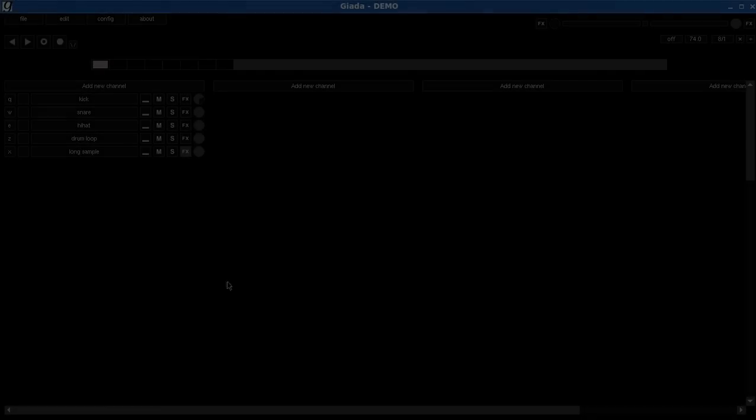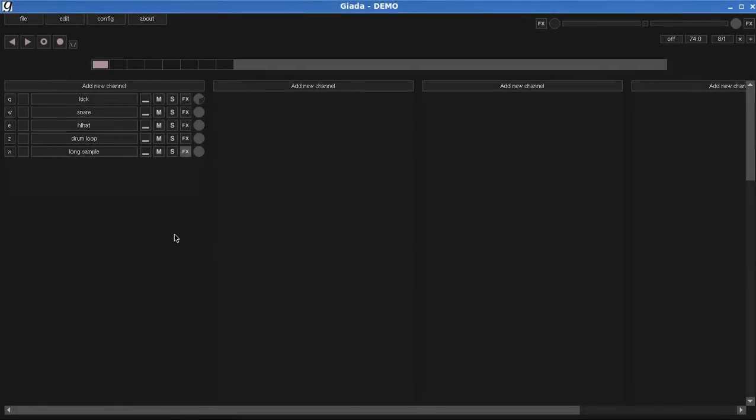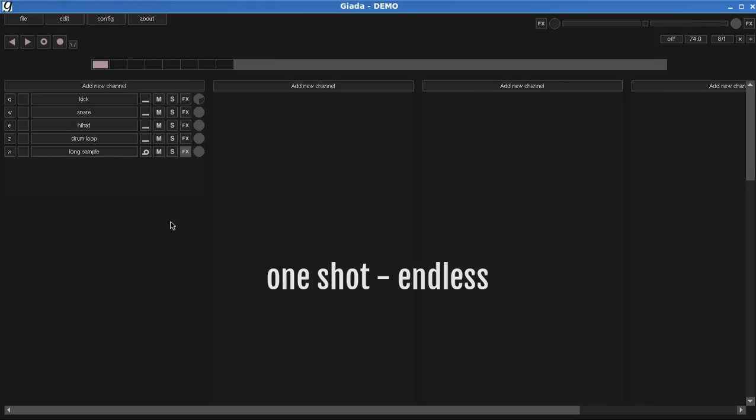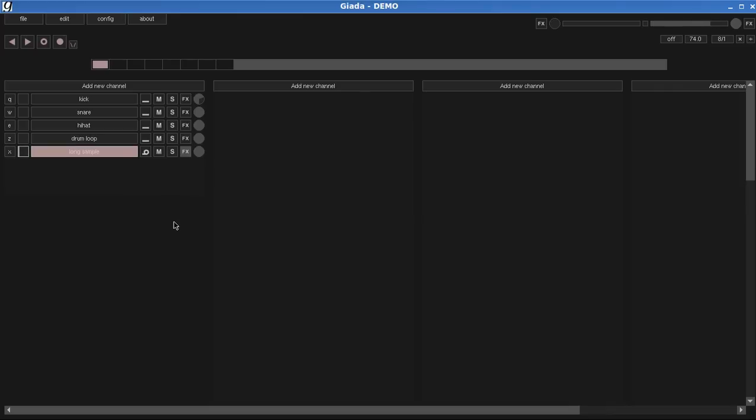Finally I want to experiment with the last mode, called Endless. This one is pretty sick and it's my favorite. It basically plays the sample constantly. Let's check it out. To stop it, press the key again.